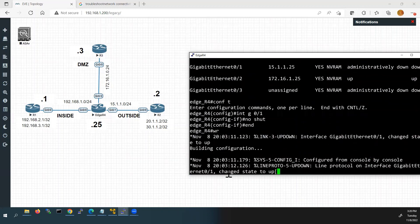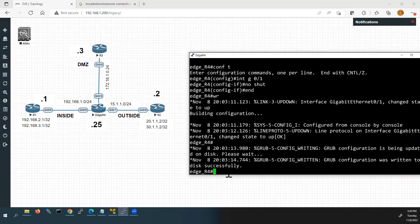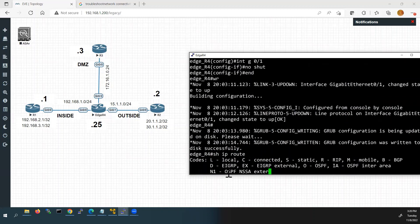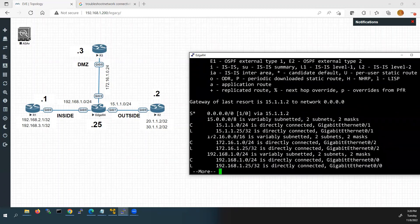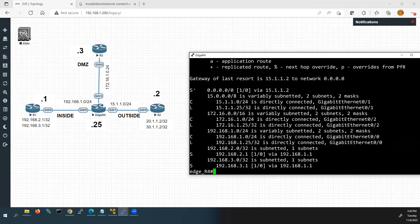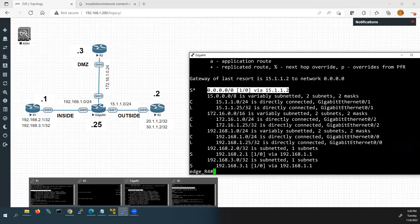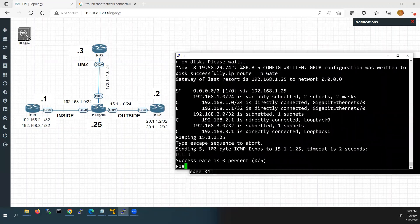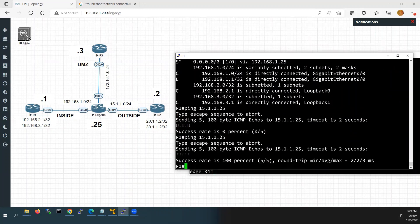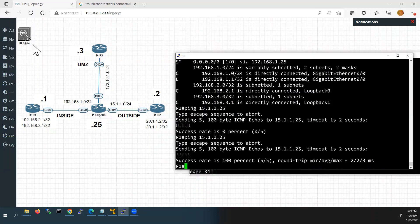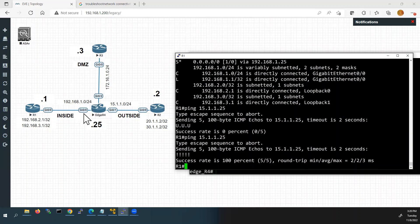We issue 'no shutdown' and save this configuration. Now we will once again check the routing table. Now we can see the static default route is displaying here — with the correct next hop IP address 15.1.1.2. Now I will go back to Router 1 to check whether I can reach the G0/1 interface of Router 4. We will ping 15.1.1.25 — and now it is reachable. So from Router 1 we can now reach Router 4's G0/1 interface.